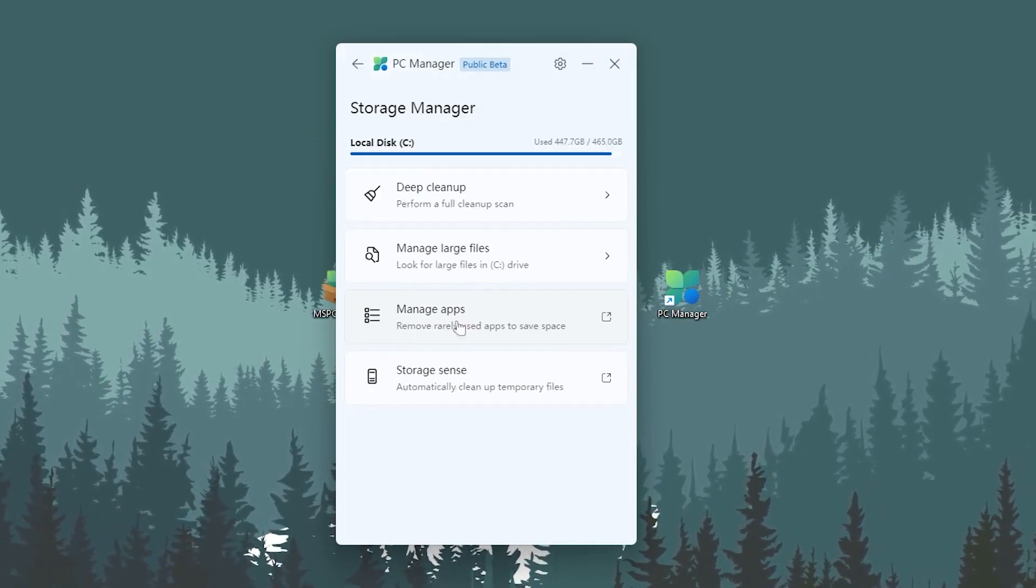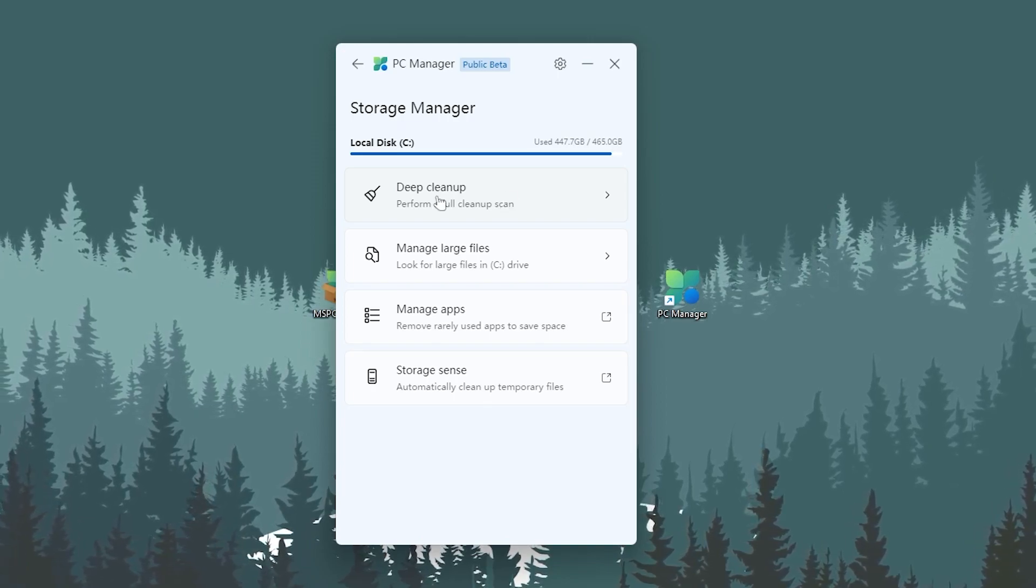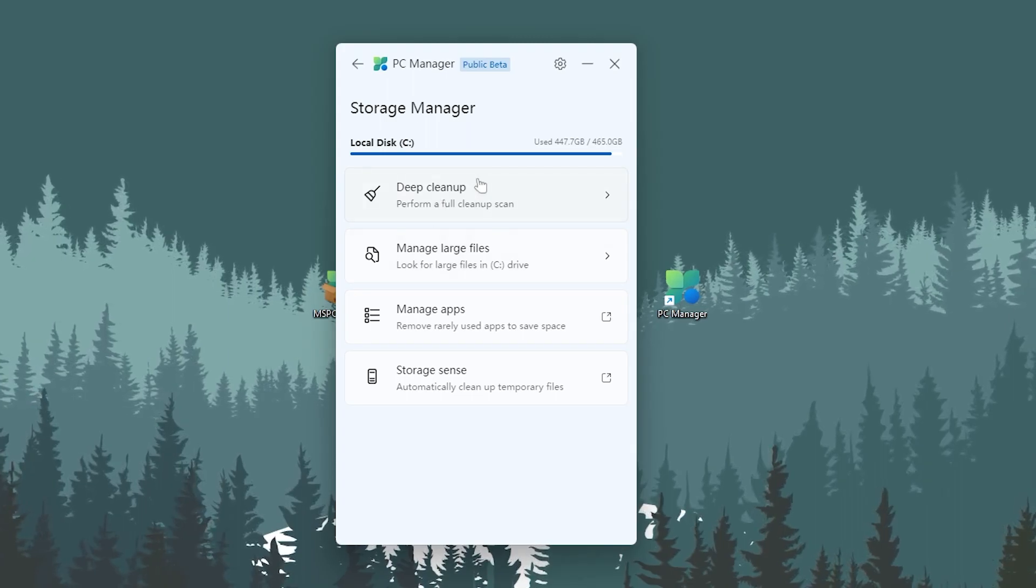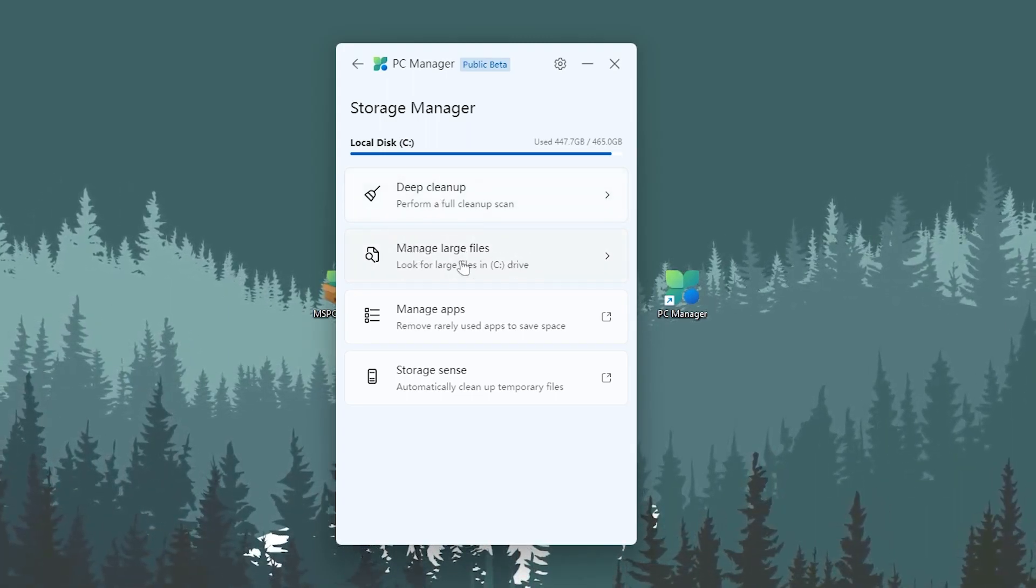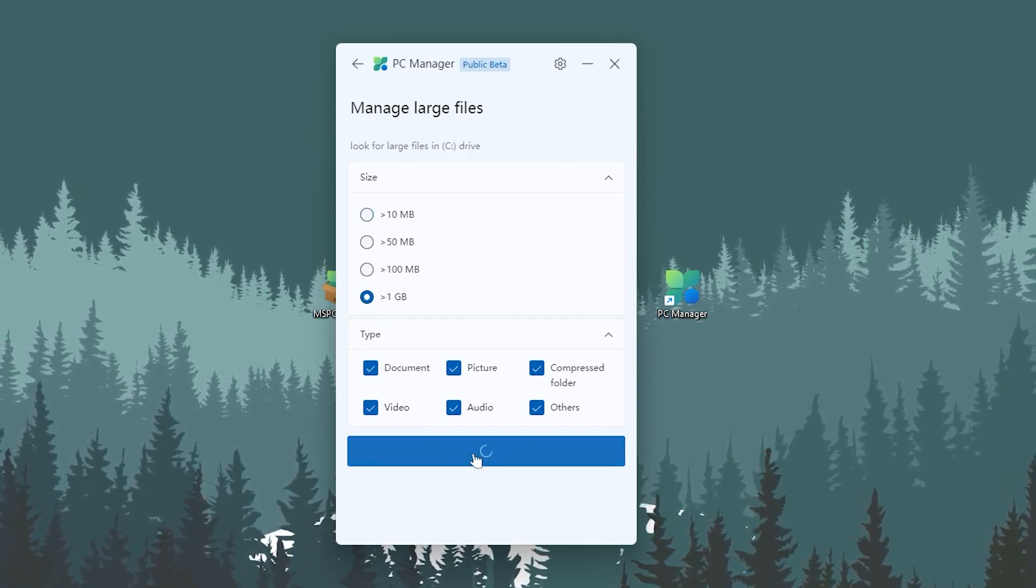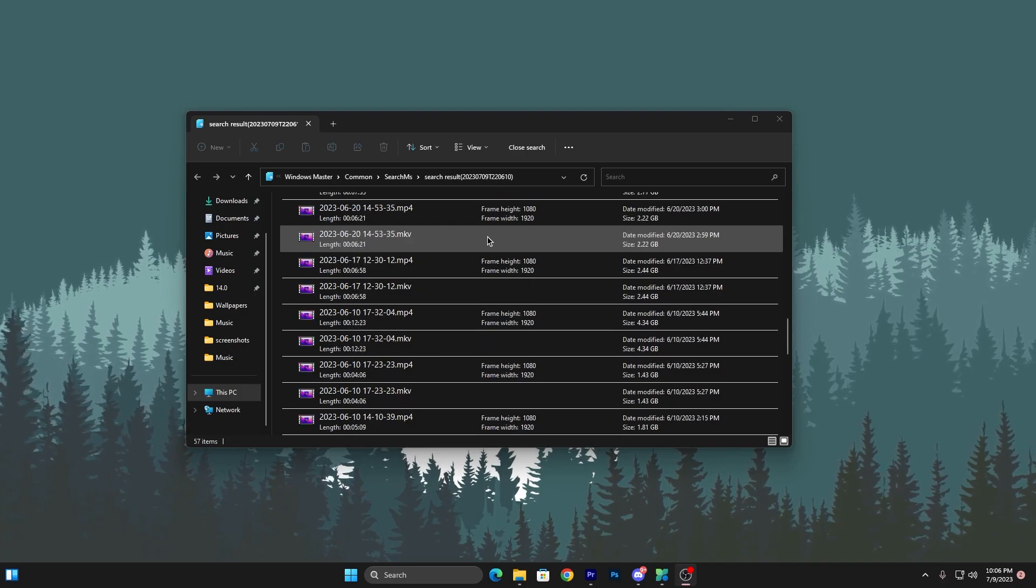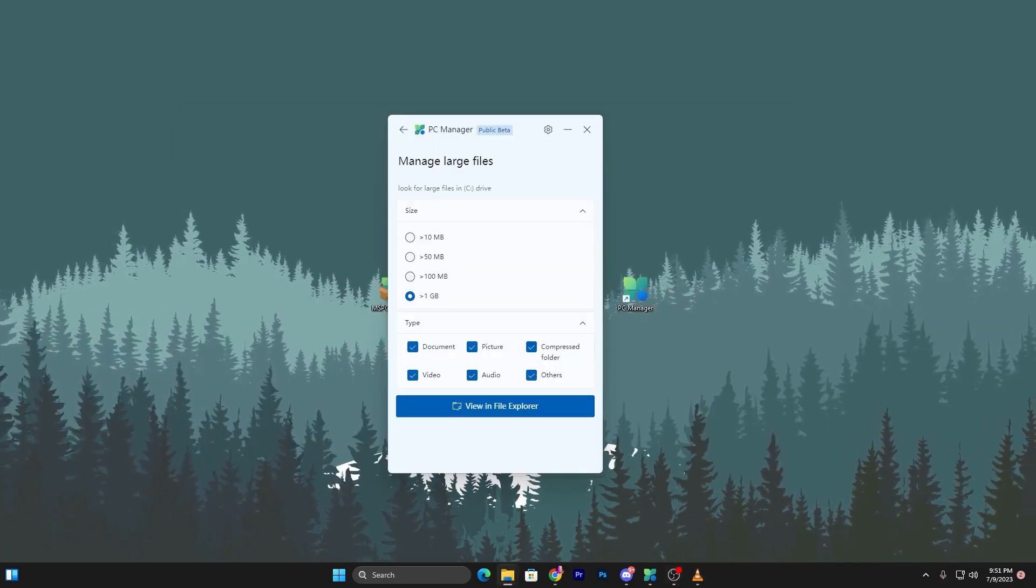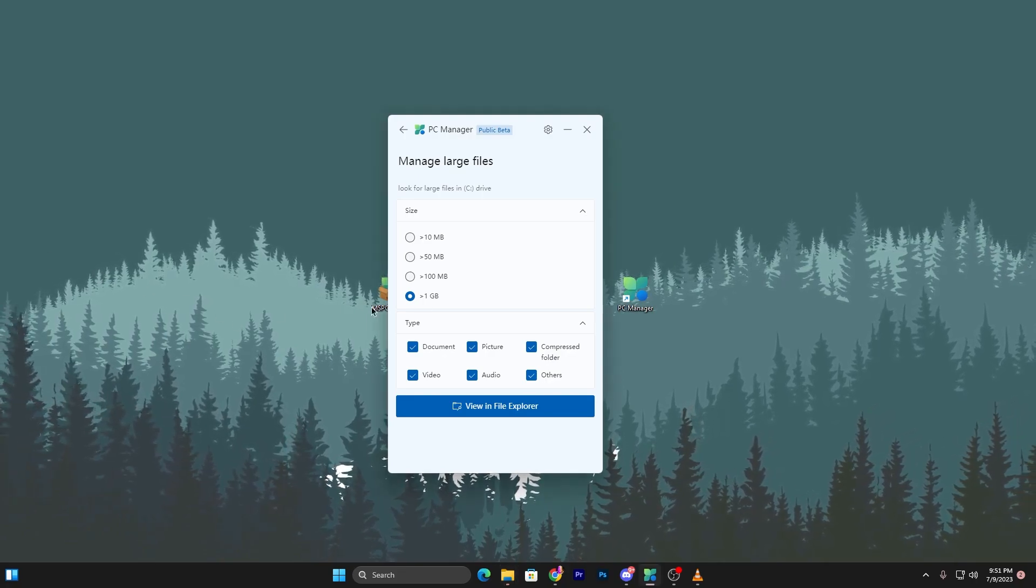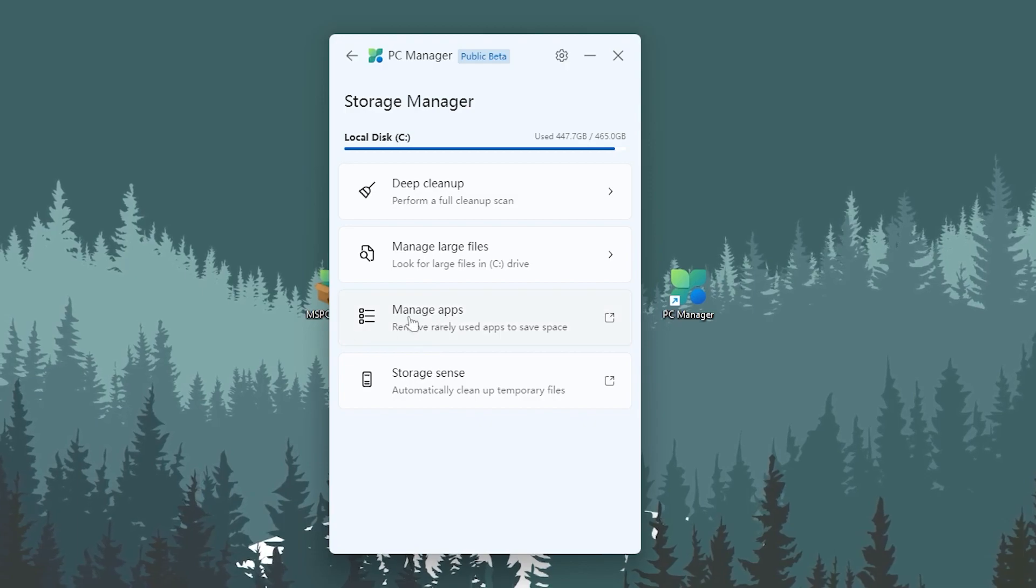Next, go to Storage Management. Here's the deep cleanup option if you want to clean all junk files, but it takes more time. There's also Manage Large Files - click here, select above 1 GB, and view in Explorer. Here are files larger than 1 GB that you can review and delete to save space on your local drive.